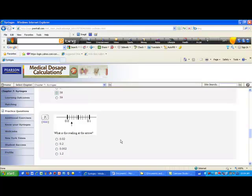How about number seven? The syringe shows zero and 0.1, so the distance is one tenth, divided into ten segments. One tenth divided by ten is 0.01 — one hundredth. Counting up from zero: 0.01, 0.02 — that's the reading at the arrow — and continuing: 0.03, 0.04, 0.05, 0.06, 0.07, 0.08, 0.09, and then 0.1.